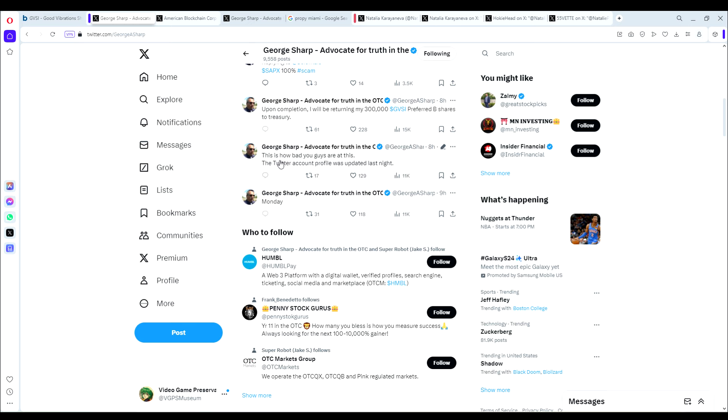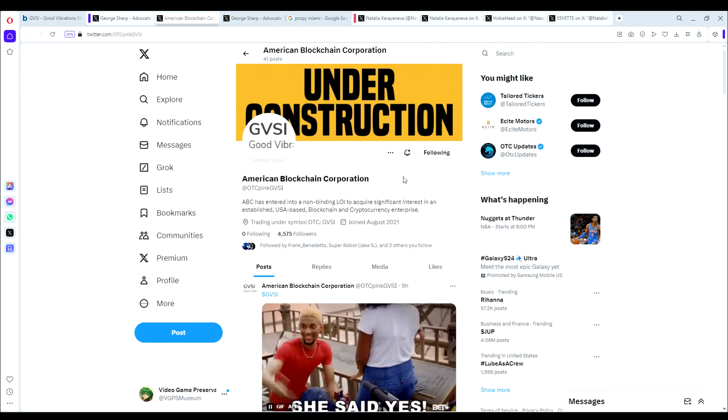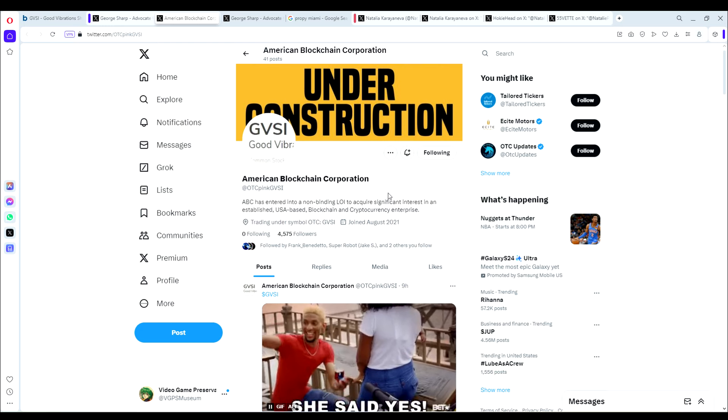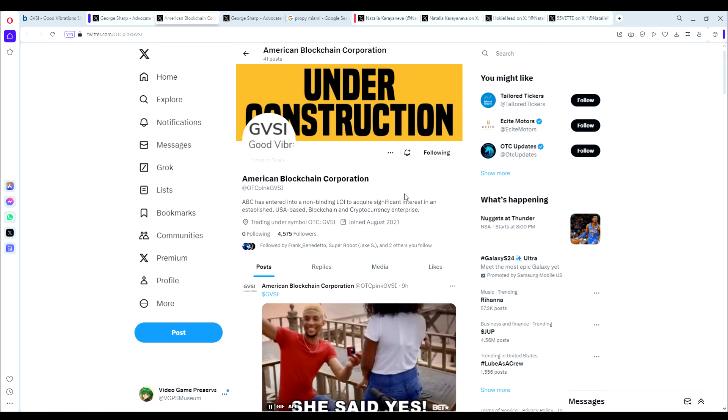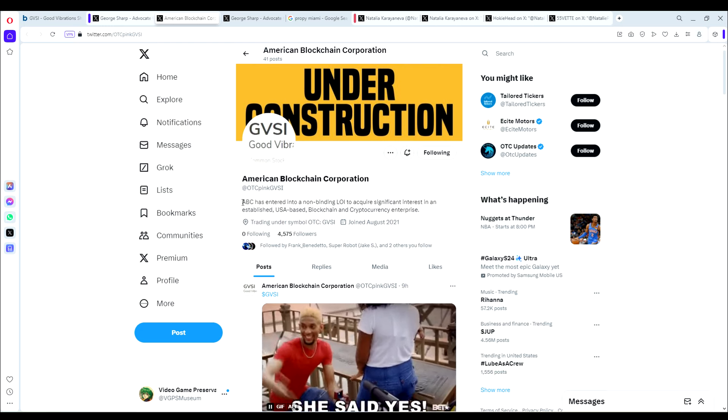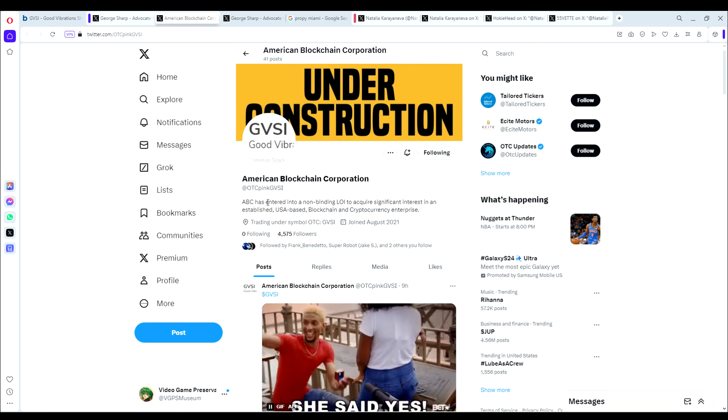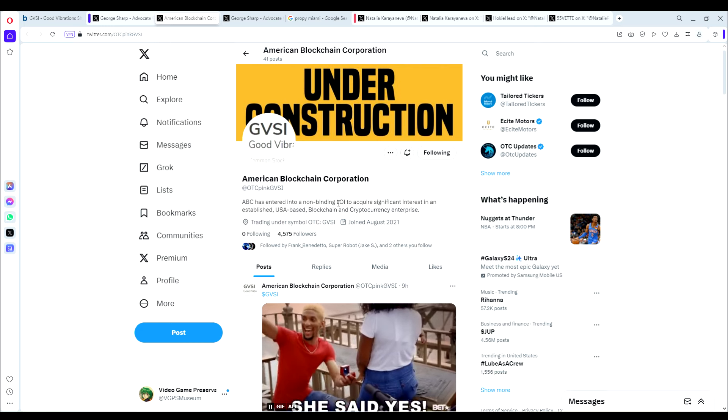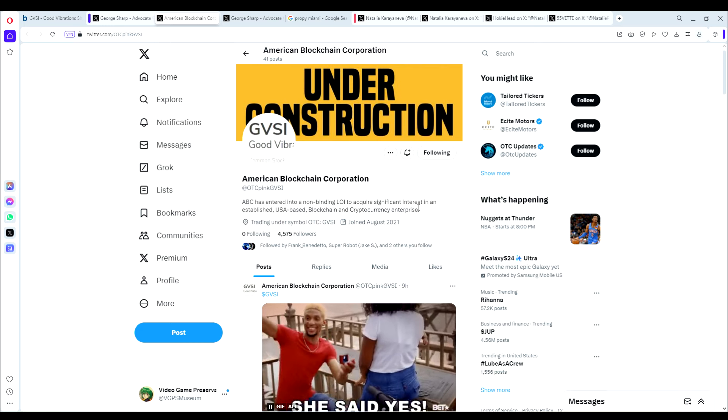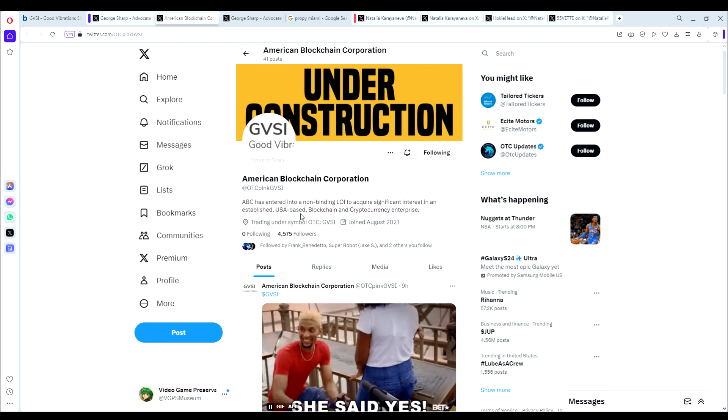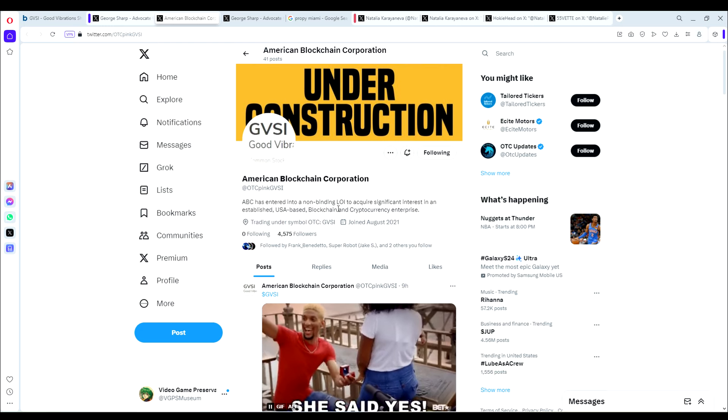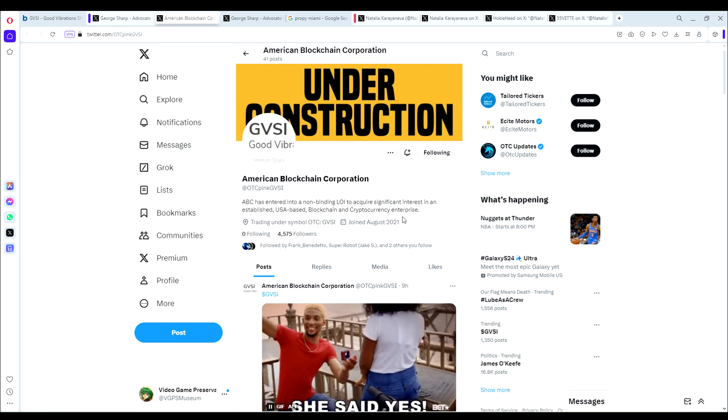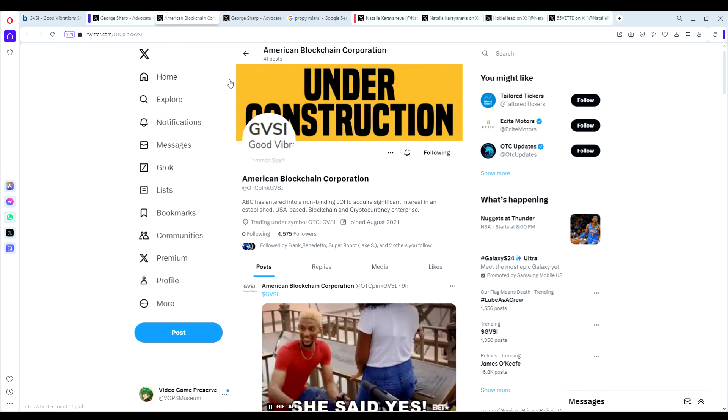And then he says this is how bad you guys are at this. The Twitter account profile was updated last night. So he's basically teasing us by saying he updated the American Blockchain Corporation profile last night and nobody caught it. So what does the profile say now? It says American Blockchain Corp has entered into a non-binding LOI to acquire significant interest in an established USA-based blockchain and cryptocurrency enterprise.